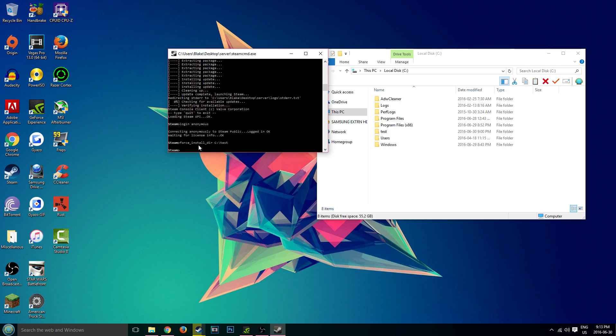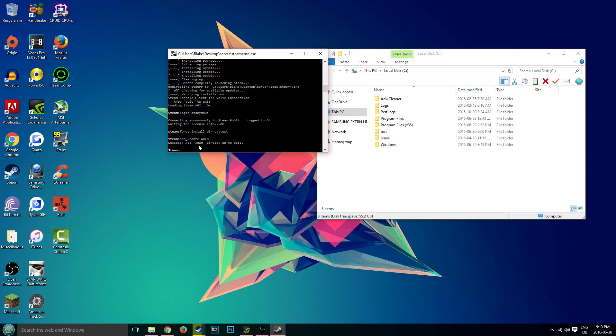And now we're going to actually install the files. You want to type in the following command app_update 4020 and click enter. Now for me, it's going to say the app is already updated, but for you guys it's going to go through a line of sequences, like percent by percent of downloading, and it might take a long time. It depends on your internet. It might take anywhere between half an hour to an hour. But once it is completely done, it should say success app 4020 is installed and we're ready to go.